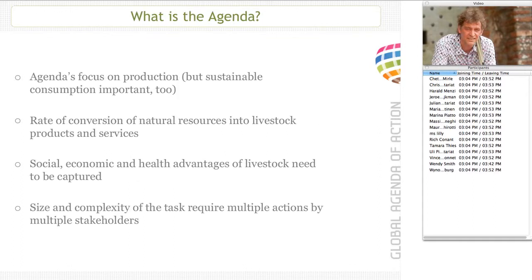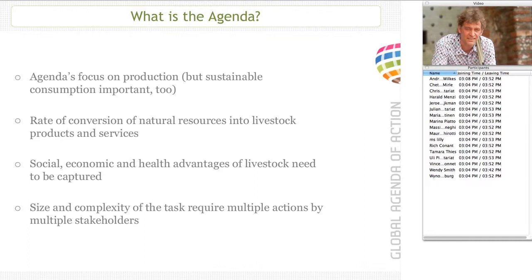What is the agenda? The agenda focuses on production — specifically on the rate of conversion of natural resources into livestock products and services — while also capturing the social, economic and health advantages of livestock. We all know that sustainable consumption is very important too, but the agenda focuses on sustainable production. Because of the size and complexity of the tasks involved, stakeholders have decided this obviously requires multiple actions by multiple stakeholders to address the problems.